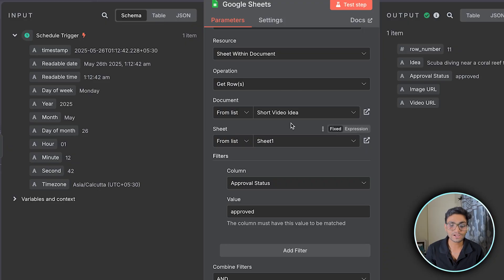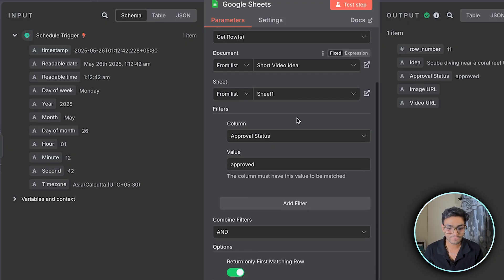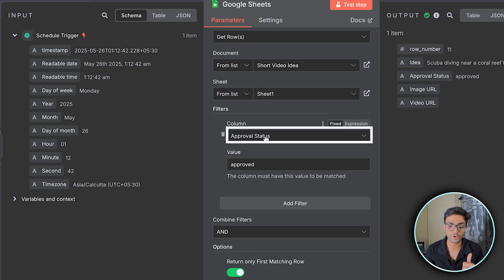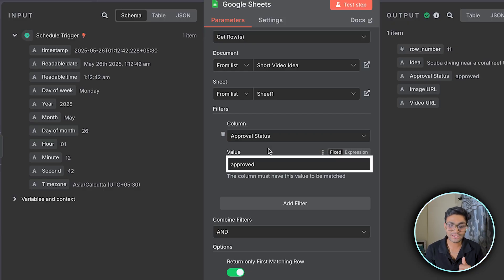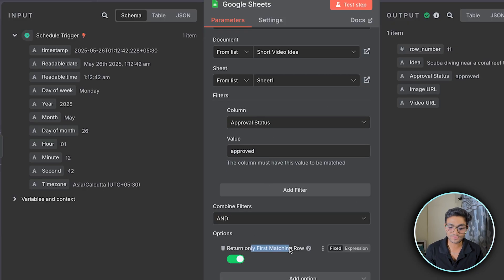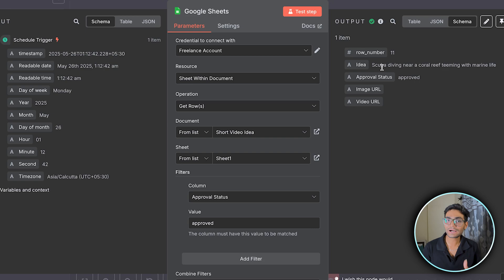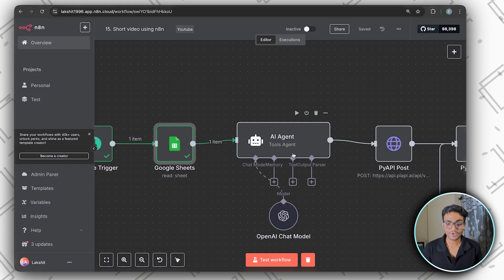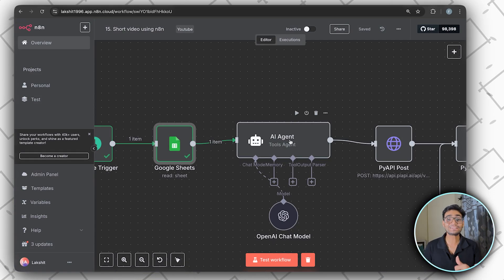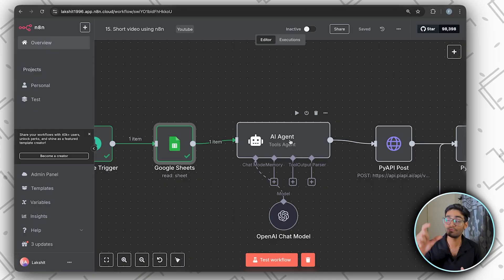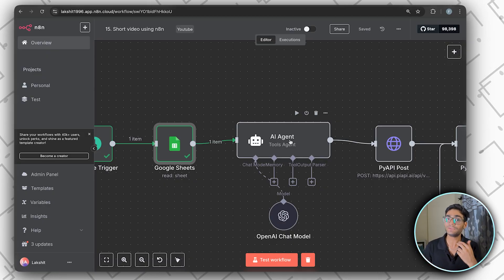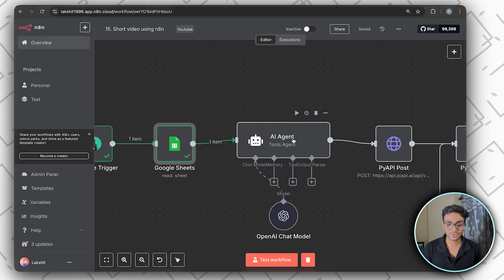Using Google Sheets, we connect the credential and then connect the sheet where we have all the ideas. We are filtering on the approved status column and getting the item whose value is 'approved', with 'return only first matching item' set to true so we get only one item. We then pass this idea to the AI agent, which is the main brain — it gives us the POV prompt for generating both the image and the video.